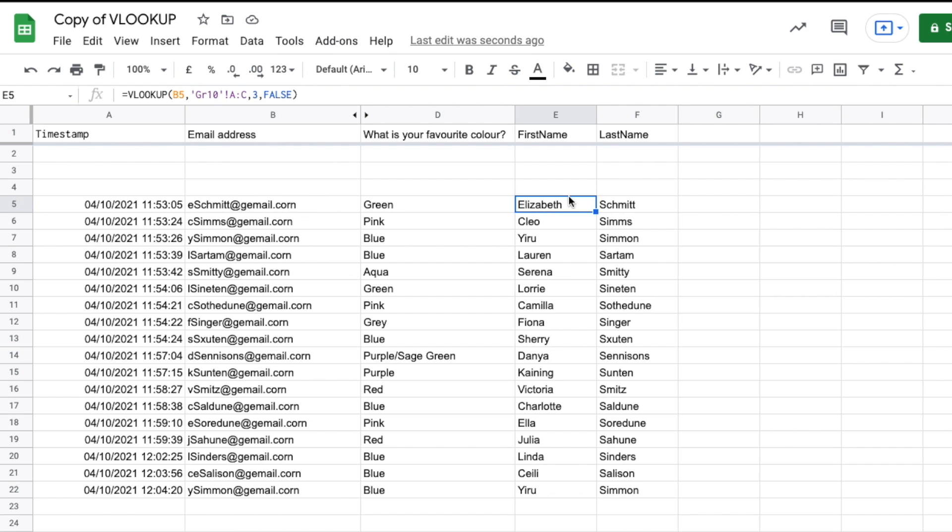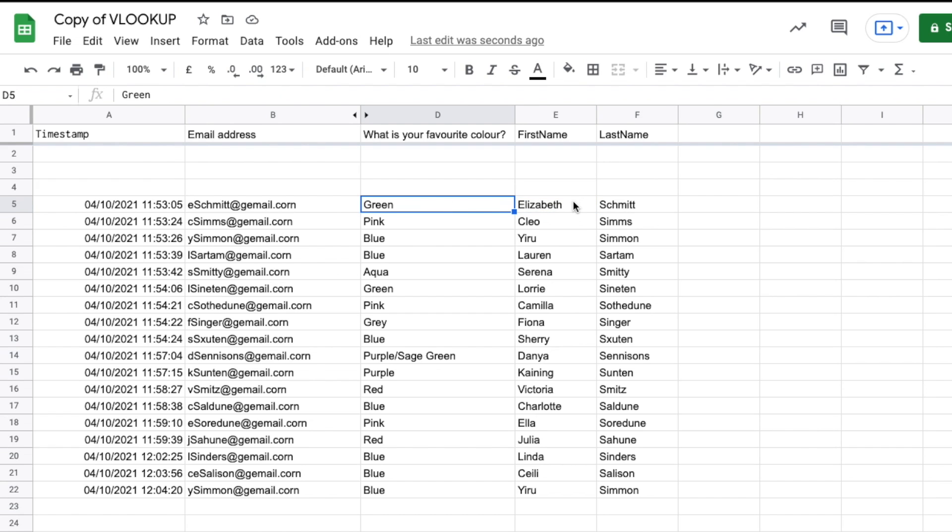Sometimes we want to use the data we've looked up to construct something. In this case, we're going to construct a sentence using the JOIN command. I'll say 'Elizabeth's favorite color is green.' We could even have it say her first and second name.